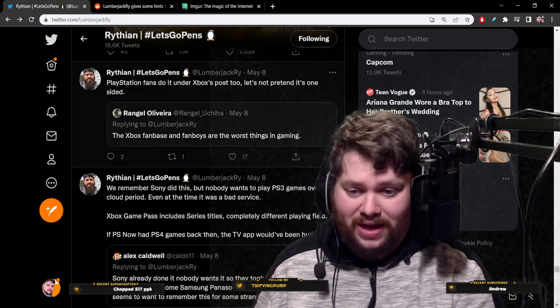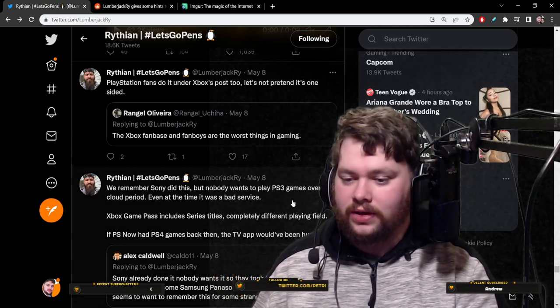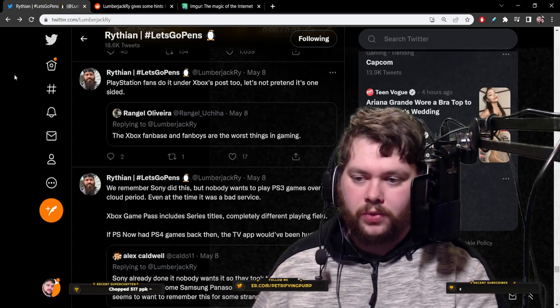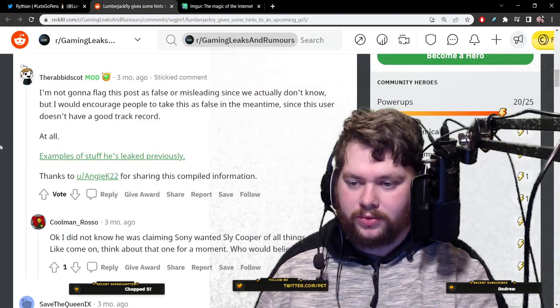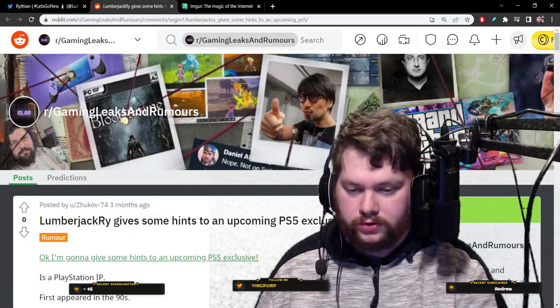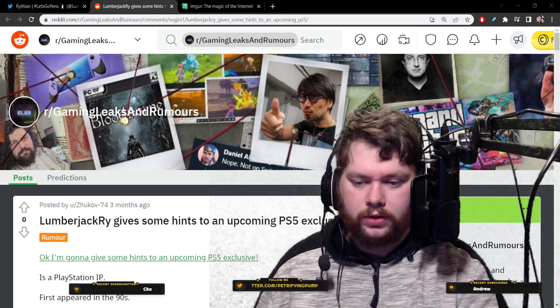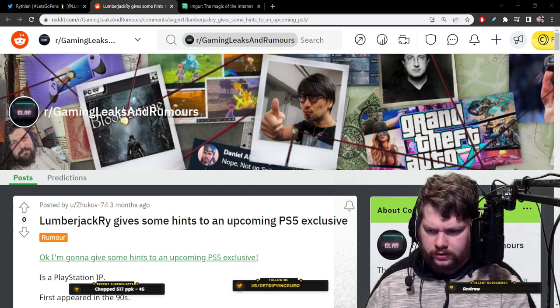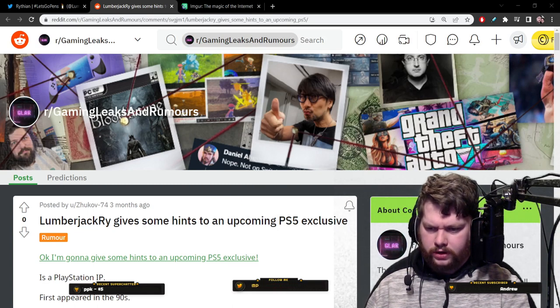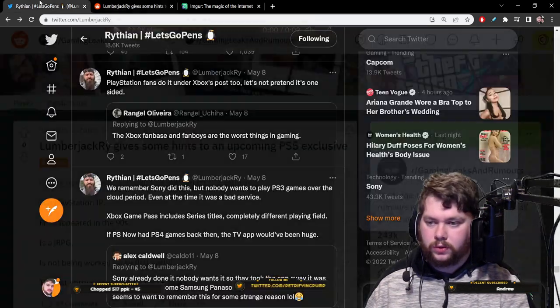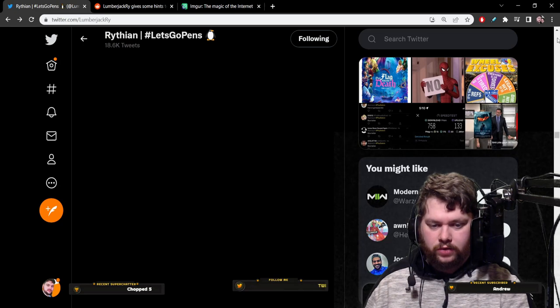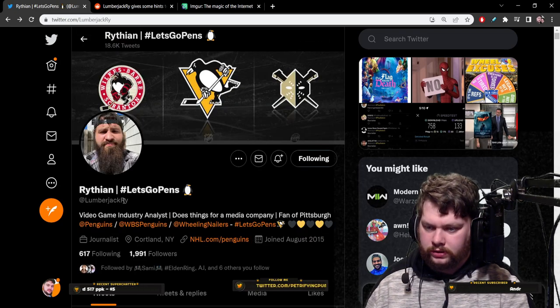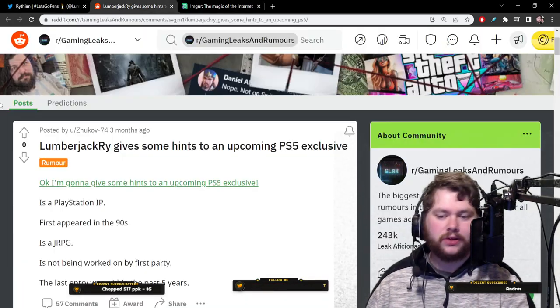So I did some Googling, pulled up his name, this Reddit thread here, which is in r/leaks and rumors, which is a popular enough subreddit for these kinds of things, leaks and whatnot. So big audience, this particular thread talks about Lumberjack Rye, which is his Twitter handle. Lumberjack Rye, that's his Twitter handle, as they say on the streets.